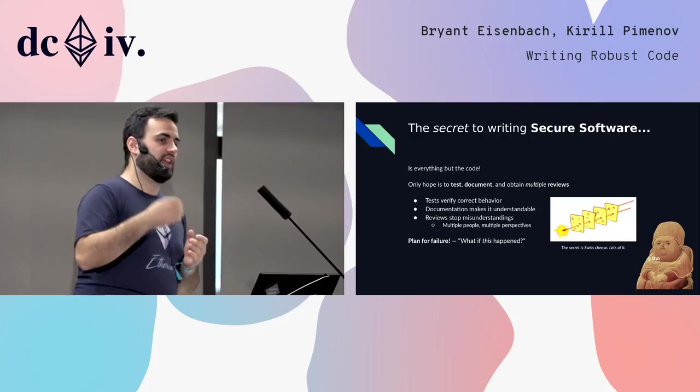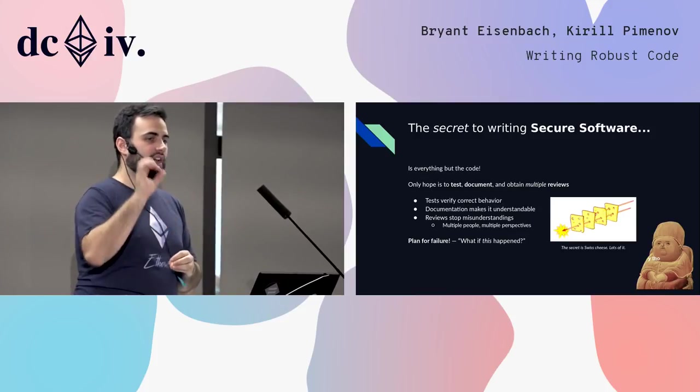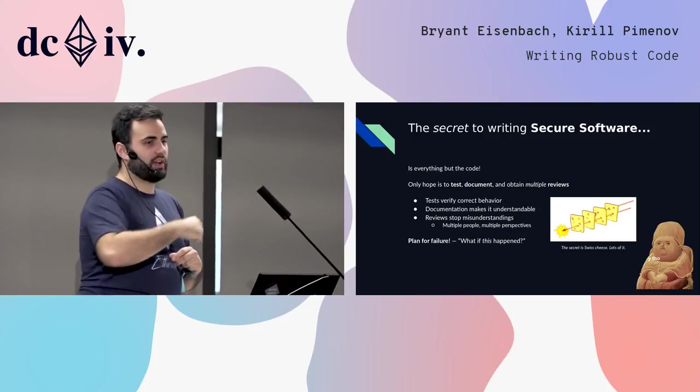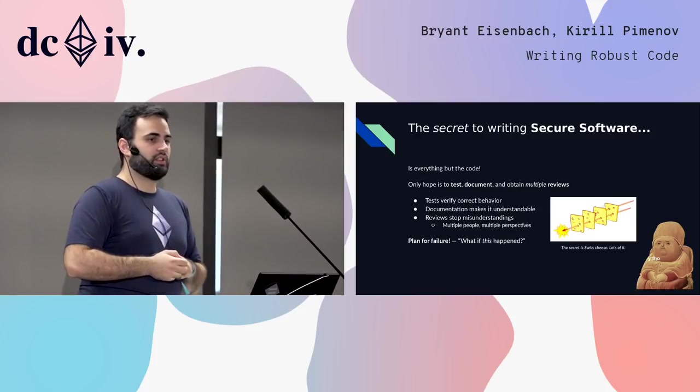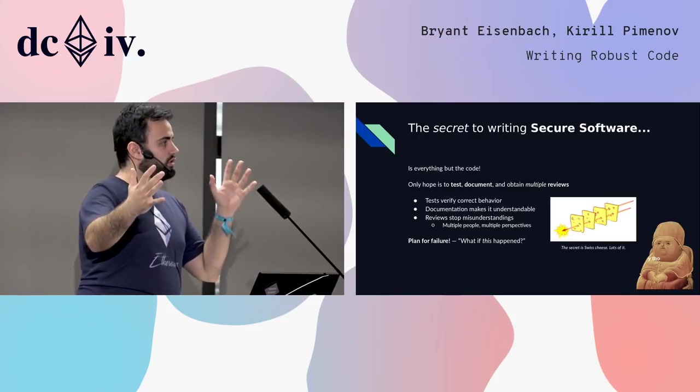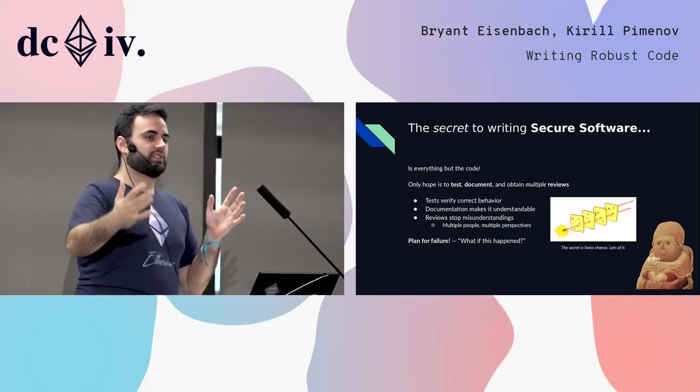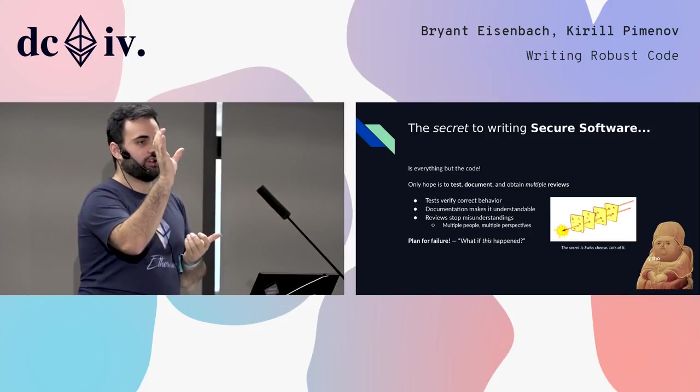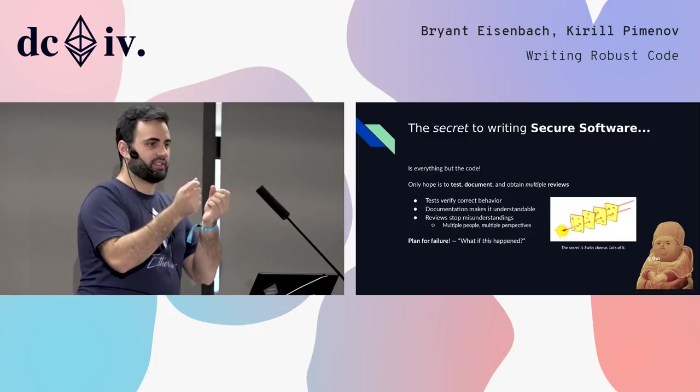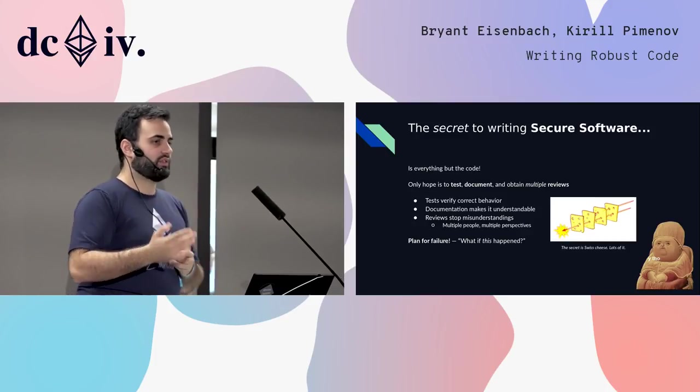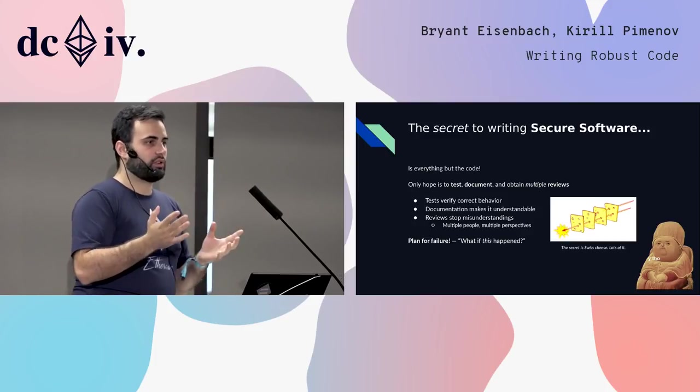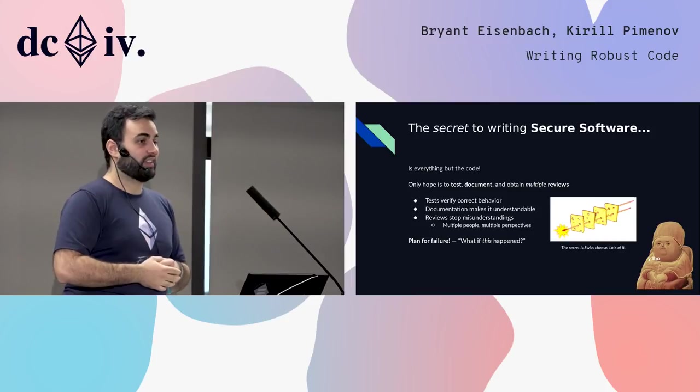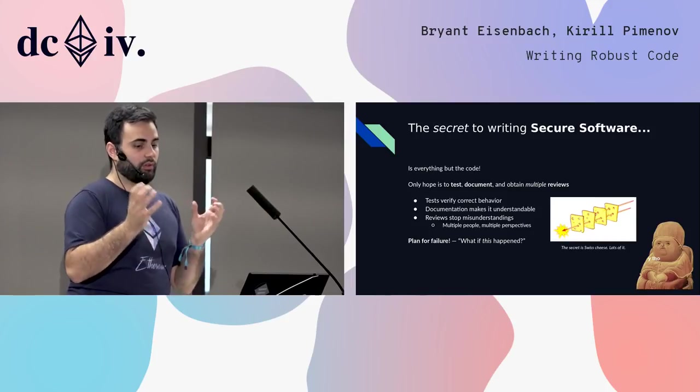I like to illustrate that with a block of Swiss cheese. The bigger the block of Swiss cheese you have, the less likely you have that a little bubble ends up making its way all the way through. If you have one thin slice representing one layer of testing or just one person writing the thing, you're very likely to have lots of holes.